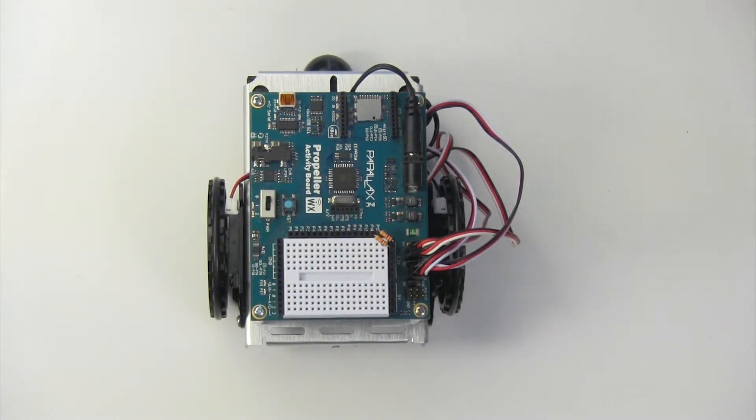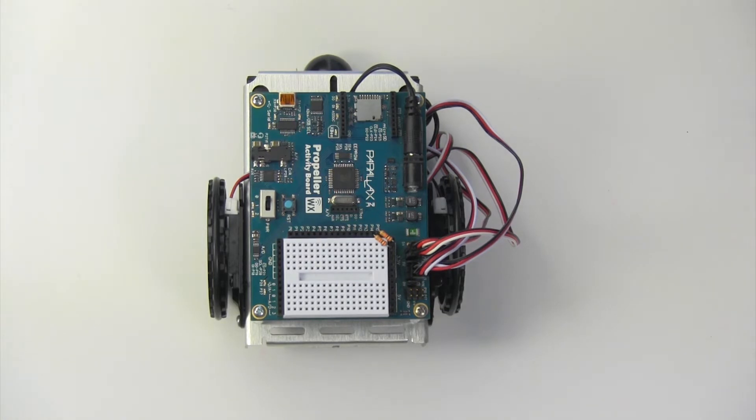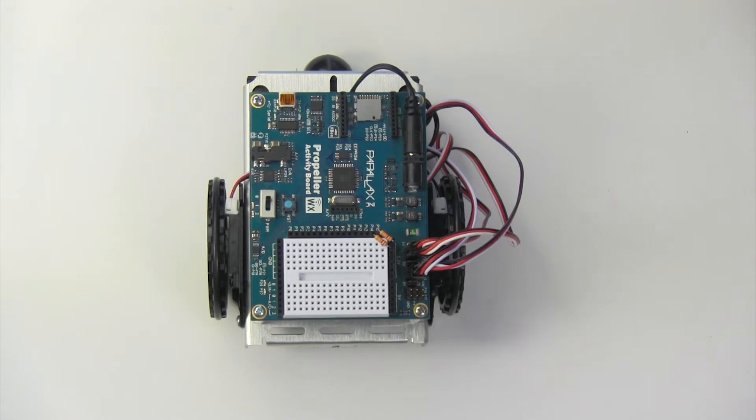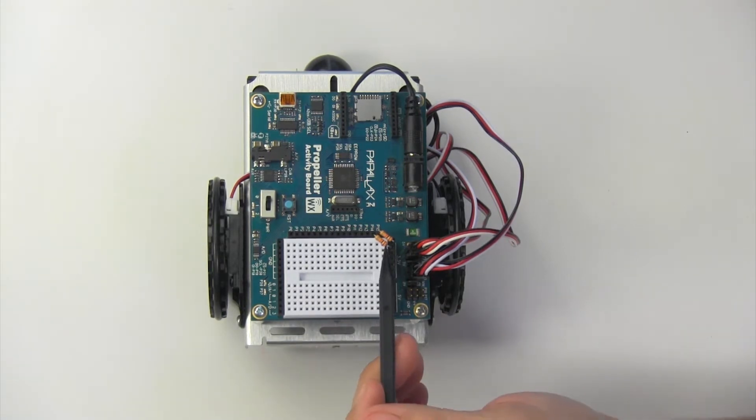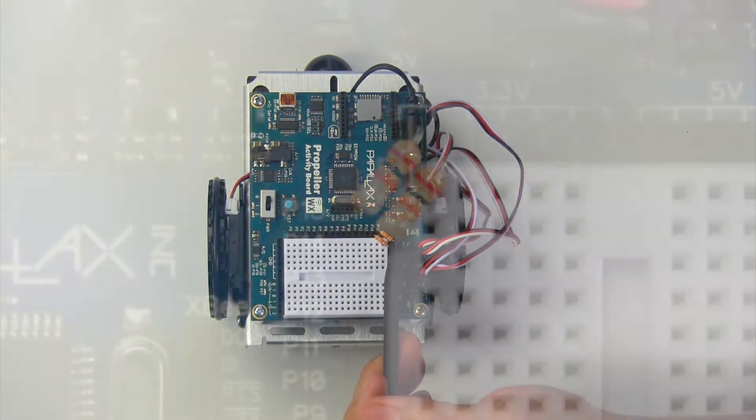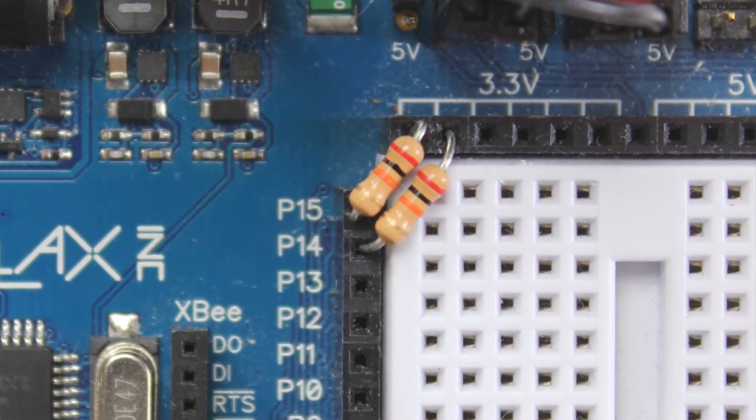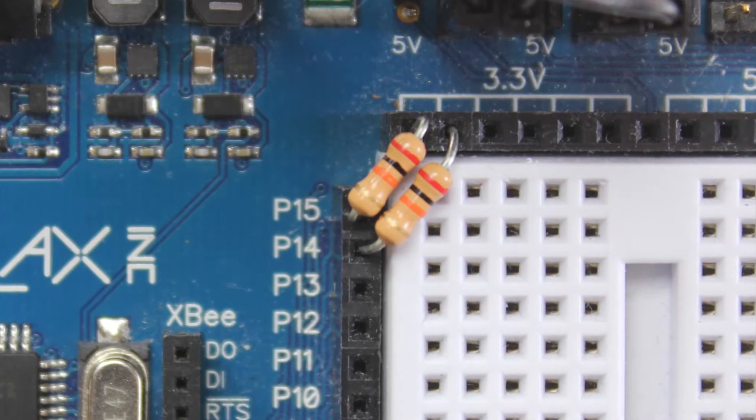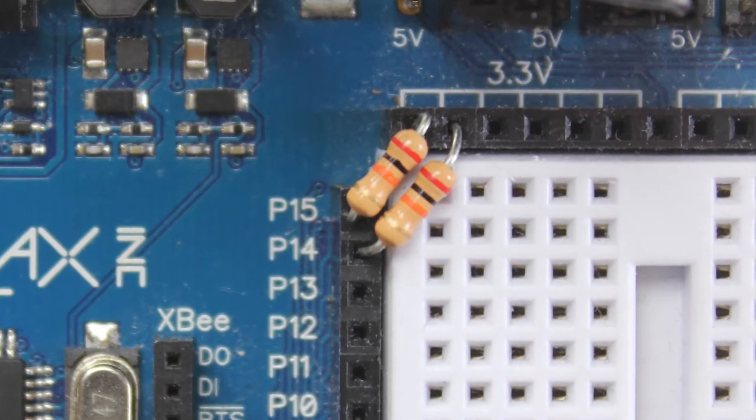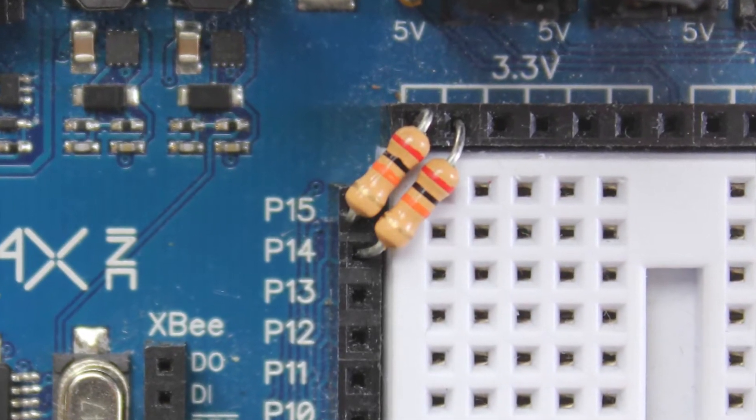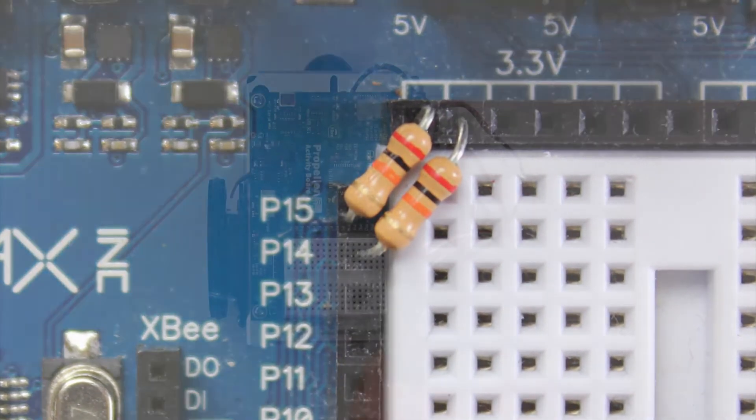So when your calibration fails, it is good to check your electrical connections because most likely that is where the issue lies. First thing that you want to check are your resistors, your 20k resistors right here going from P14 to 3.3 volts and P15 to 3.3 volts.